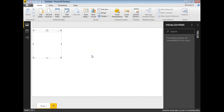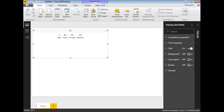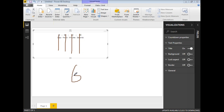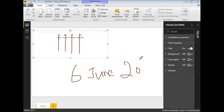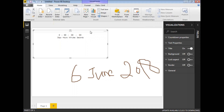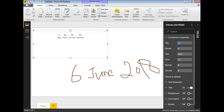Now let's drag and drop the countdown timer onto the page. It will come up like this — let's make it a little bigger. By default it shows zero days, zero hours, zero minutes, zero seconds. To set it up, select the visual and click on the countdown properties. Set the day to 6, month to 6, and year to 2018.